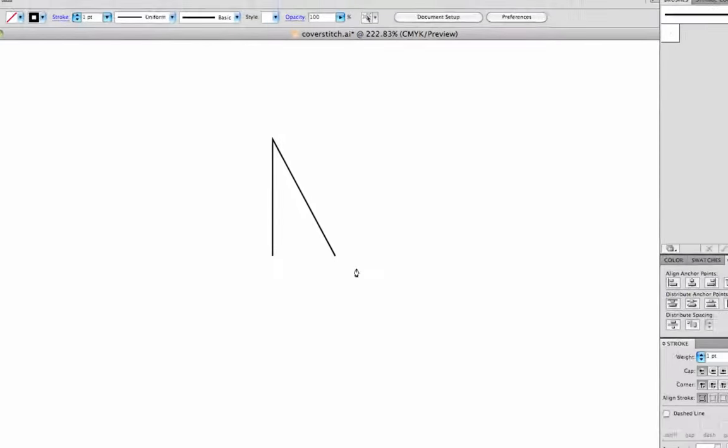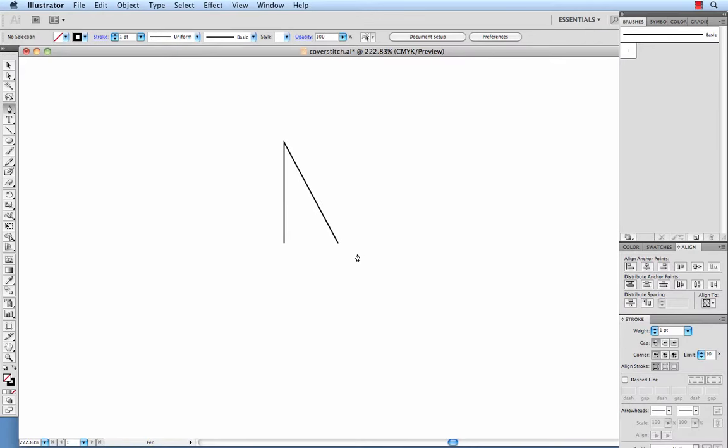From that upper point, we want to come down and to the right and click again to finish off the zigzag aspect of that element of our pattern brush.